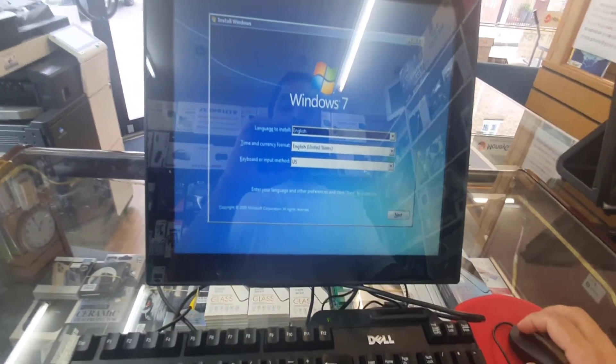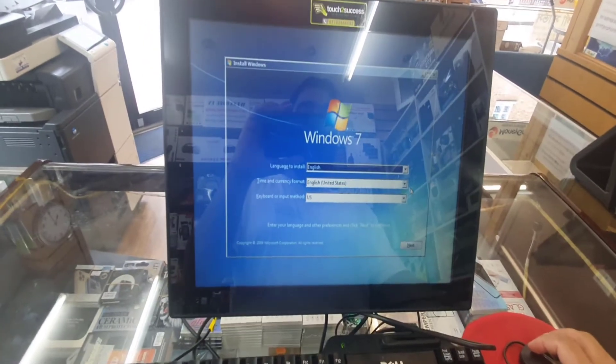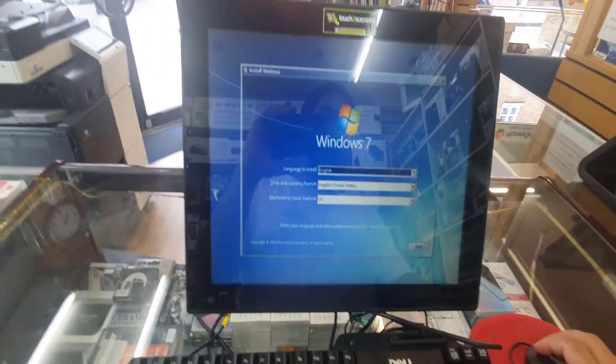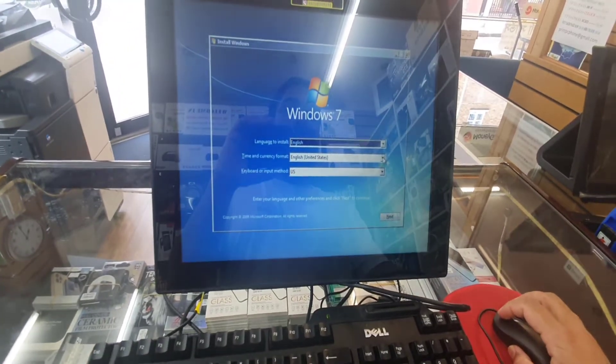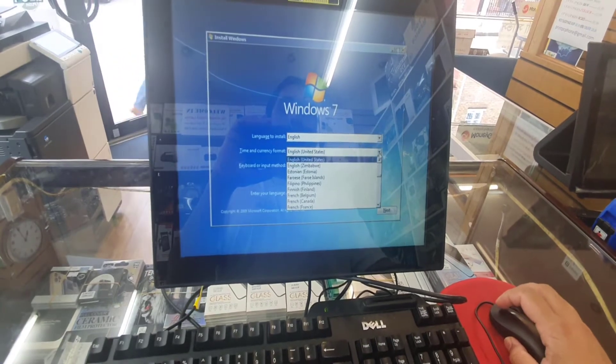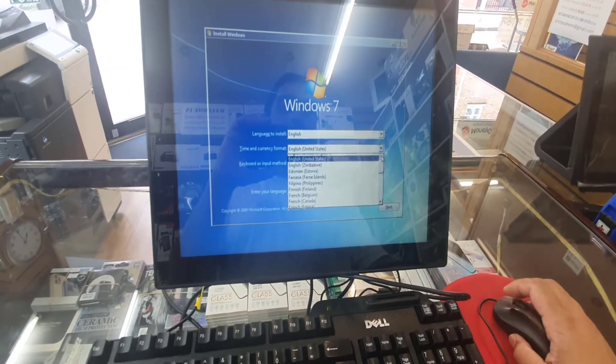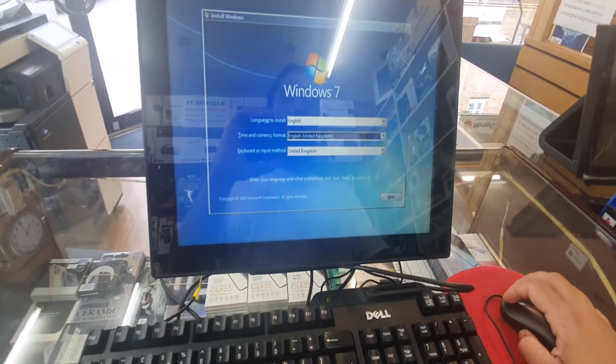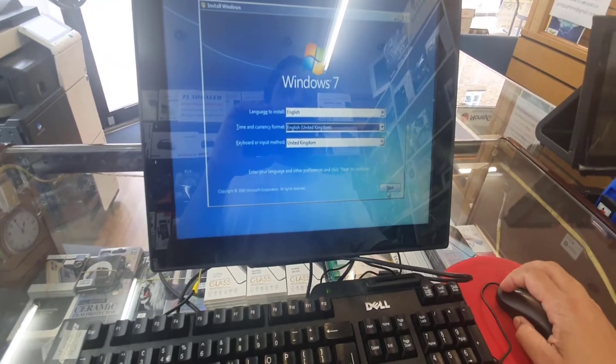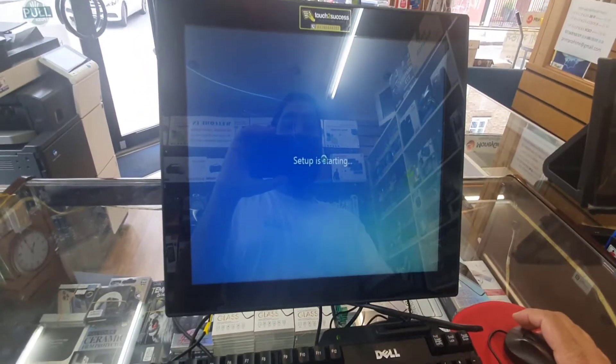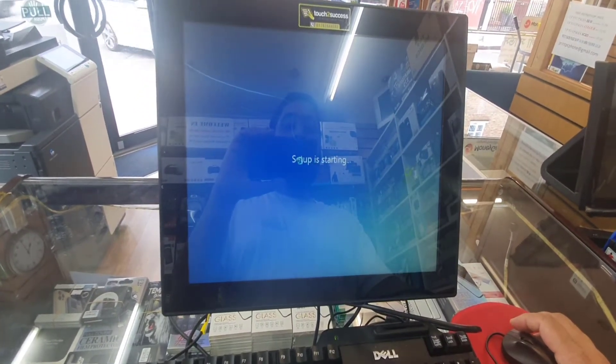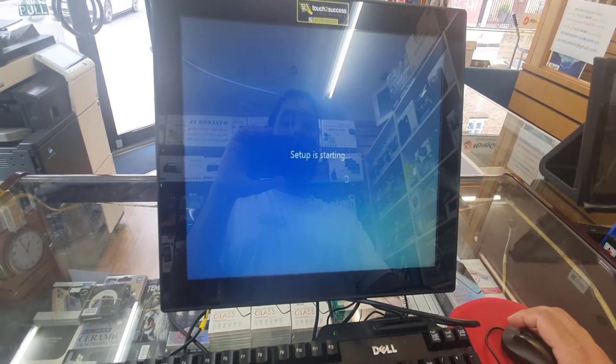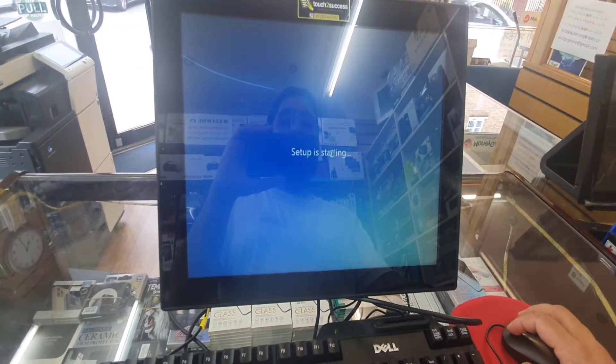From here you know what to do, but anyway just for the video purpose I'm going to go a little bit forward. You can choose whatever you want. I'm going to choose the United Kingdom for myself and hit next. The setup is starting.